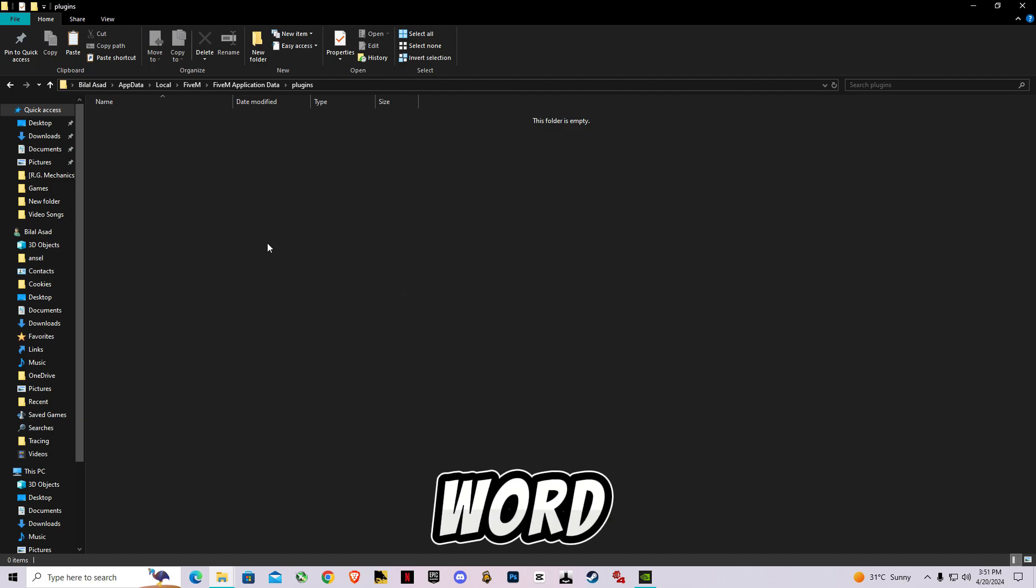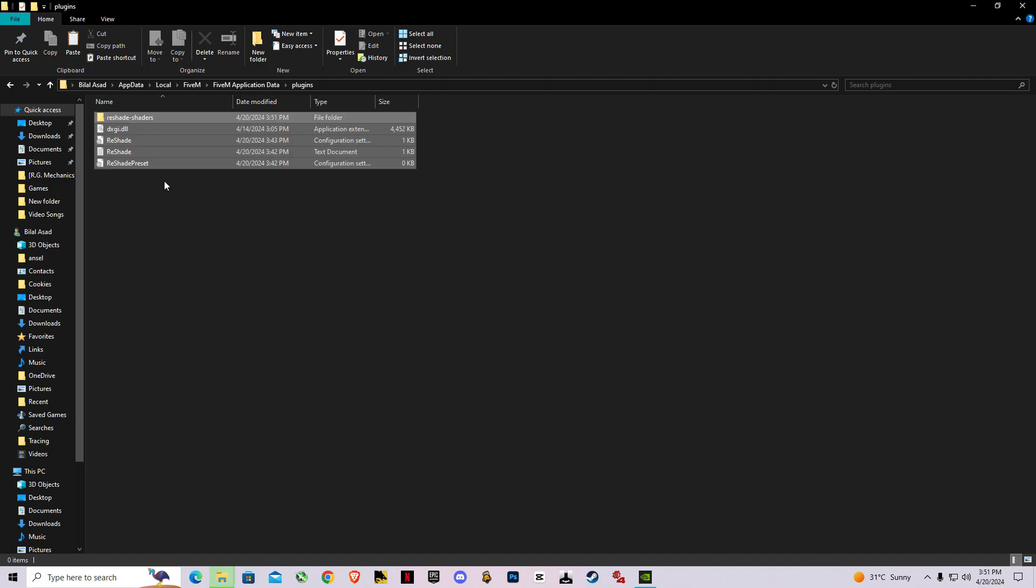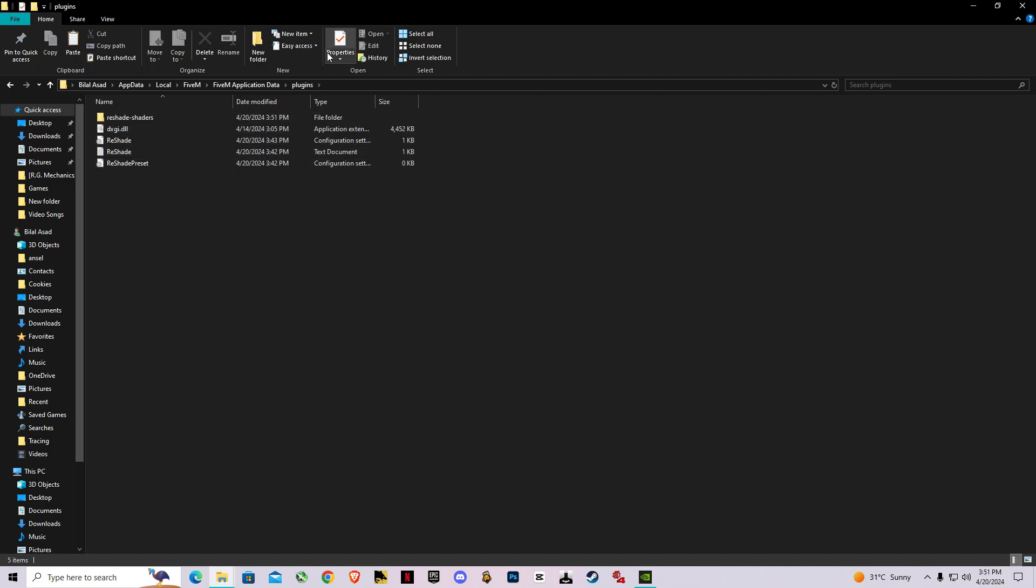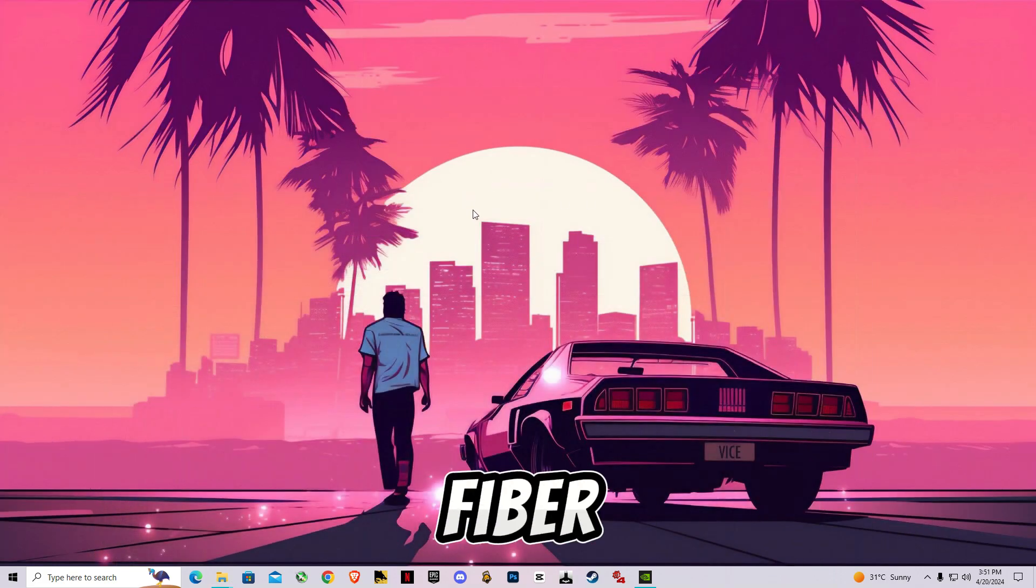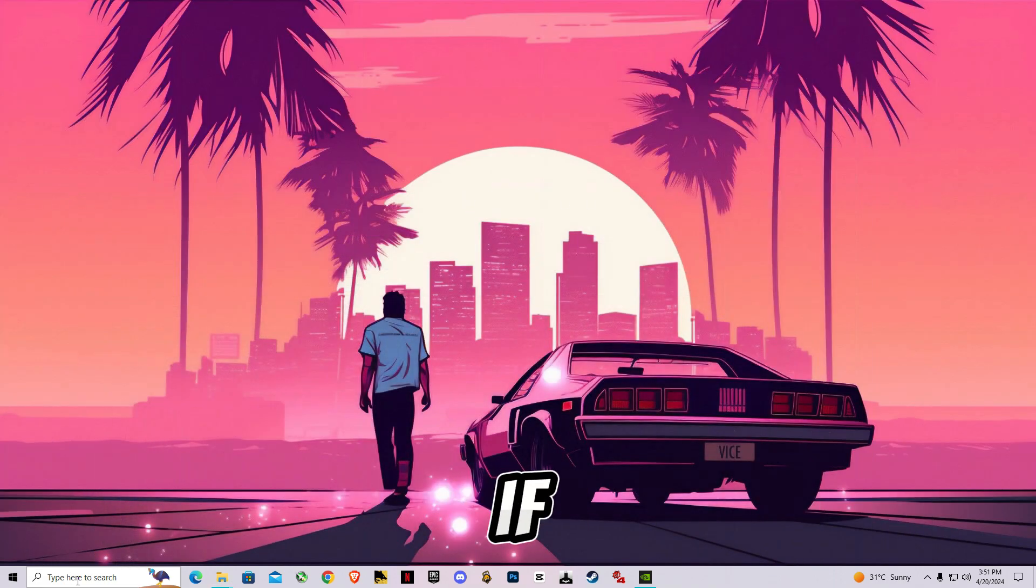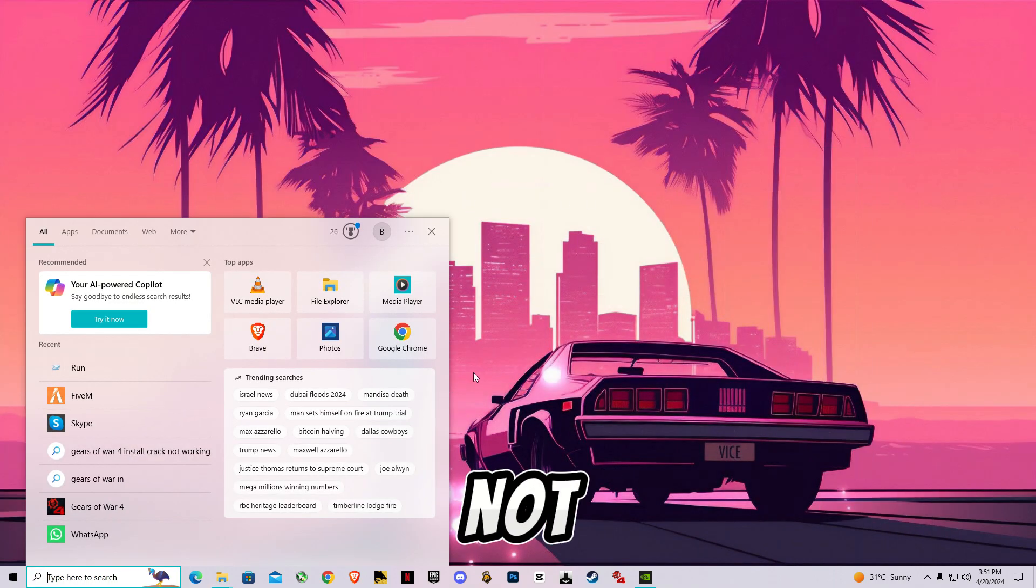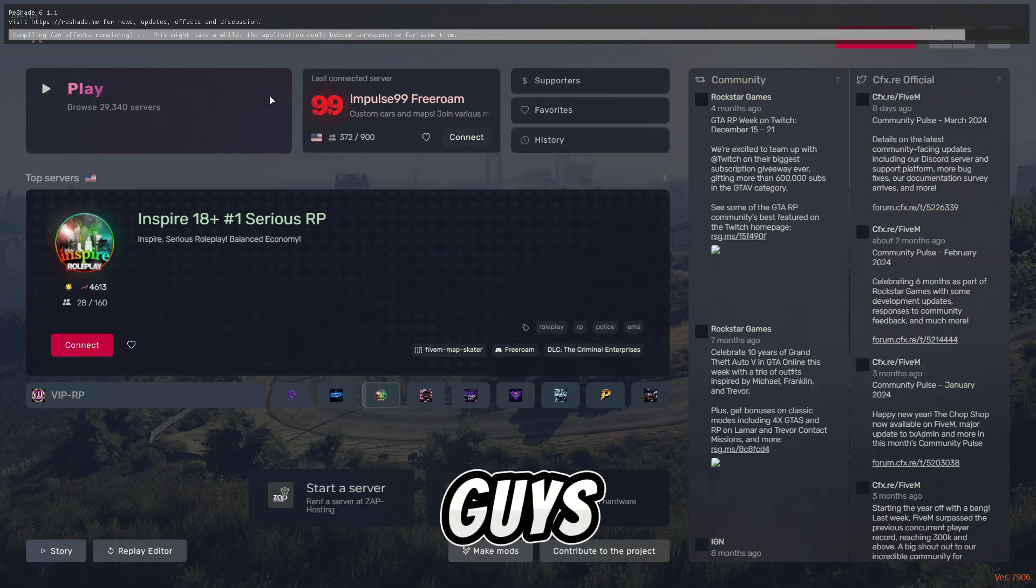After that, now let's go in FiveM and I will show you if it worked or not. Now as you guys can see, ReShade 6.1.1 is installed and it's loading up all its effects.